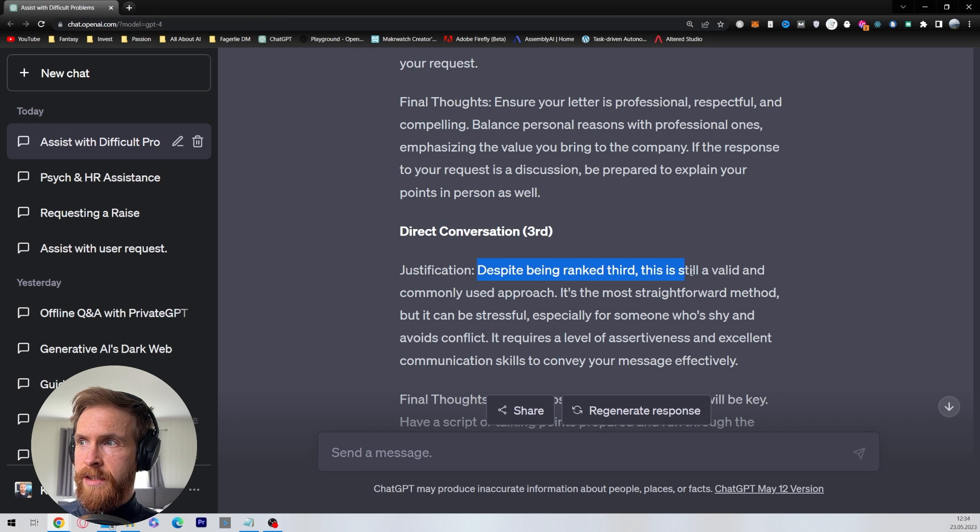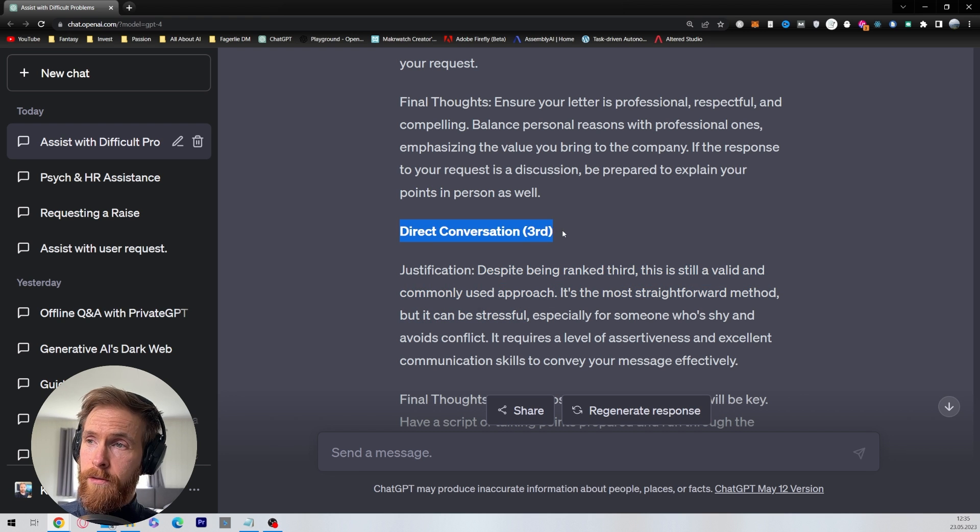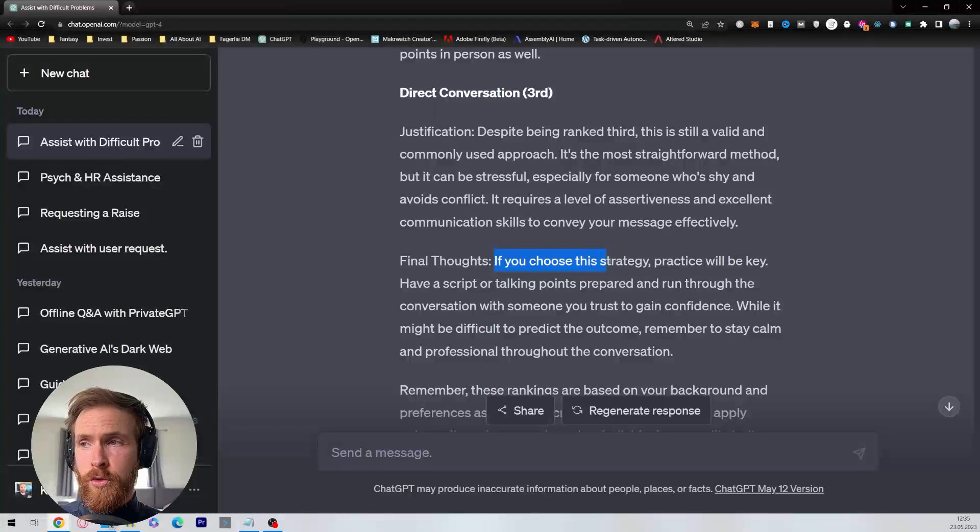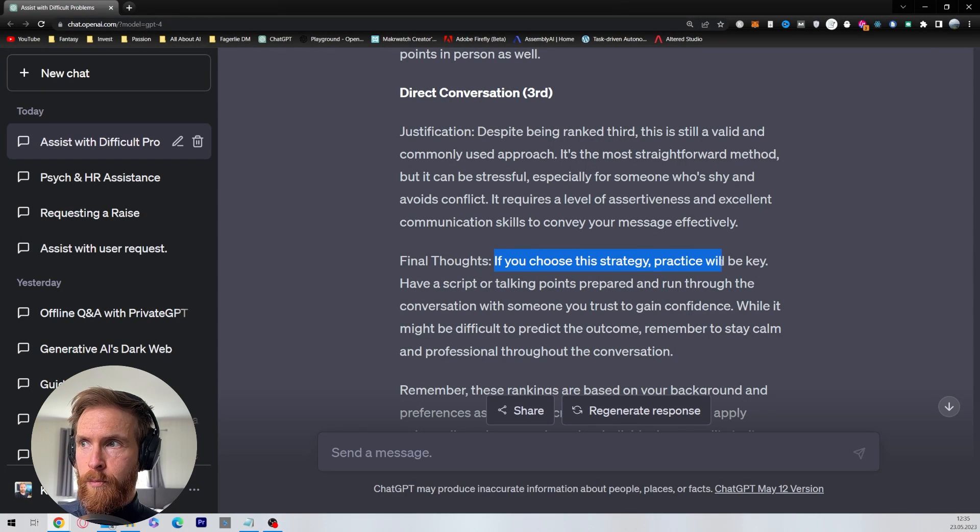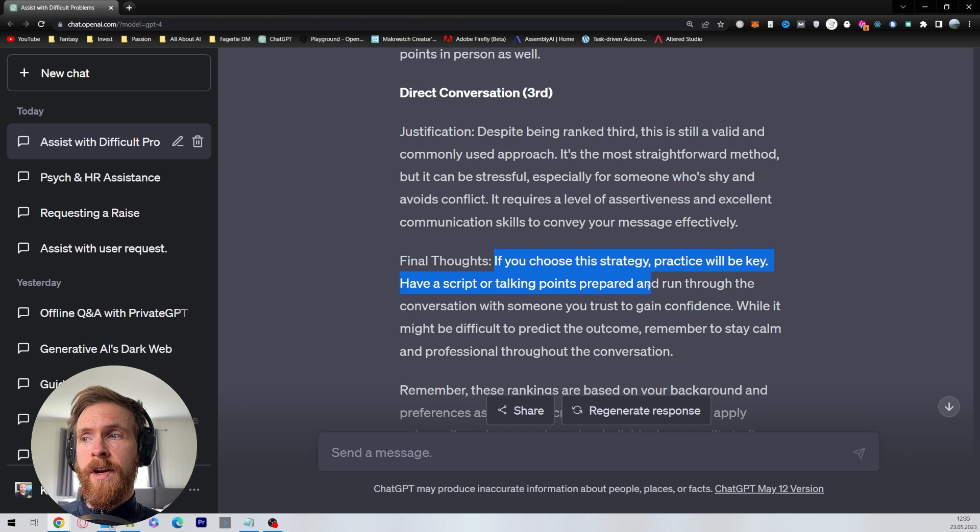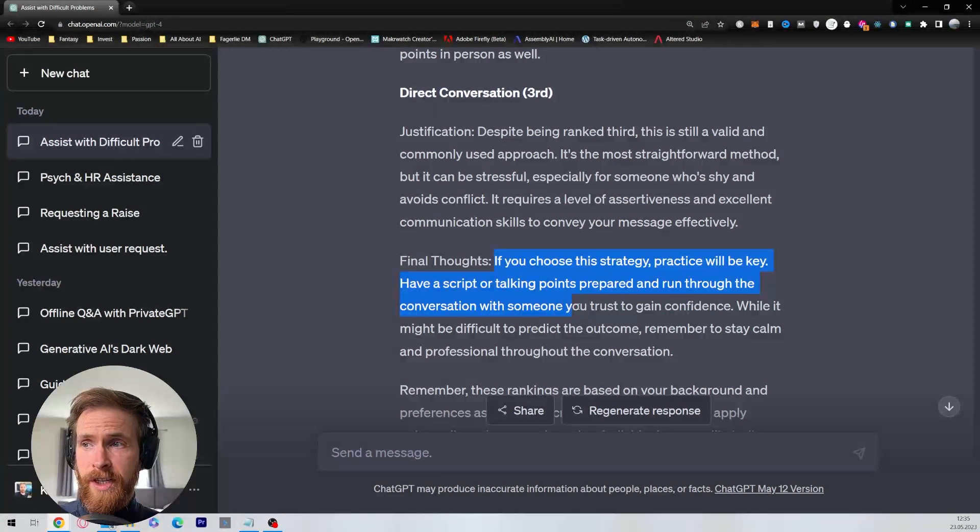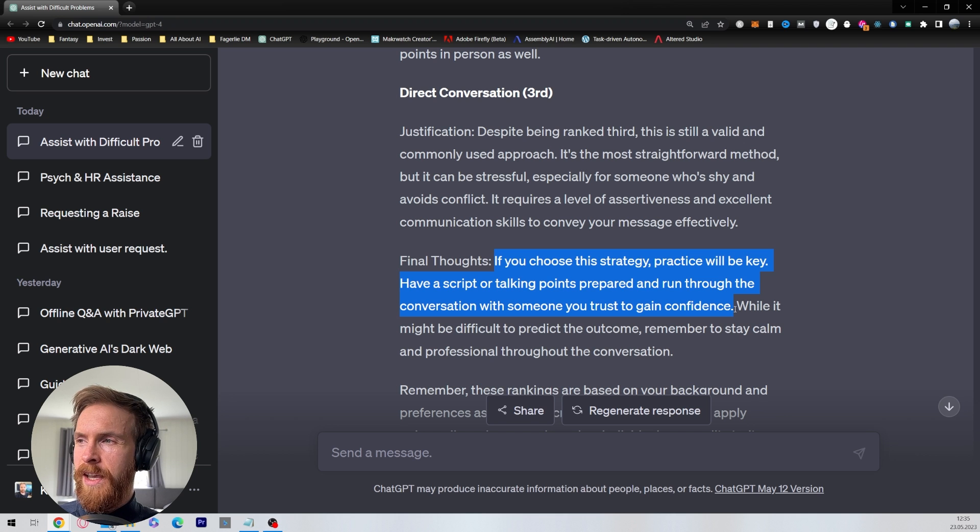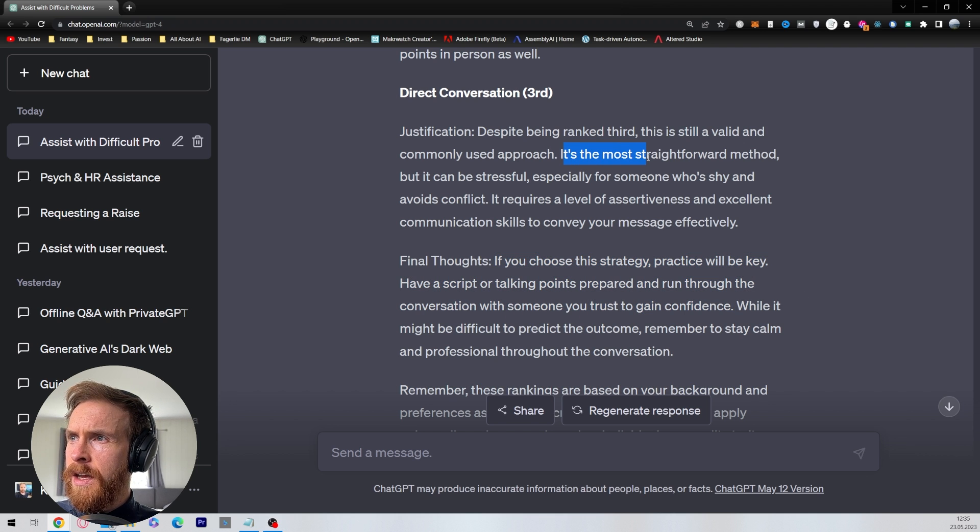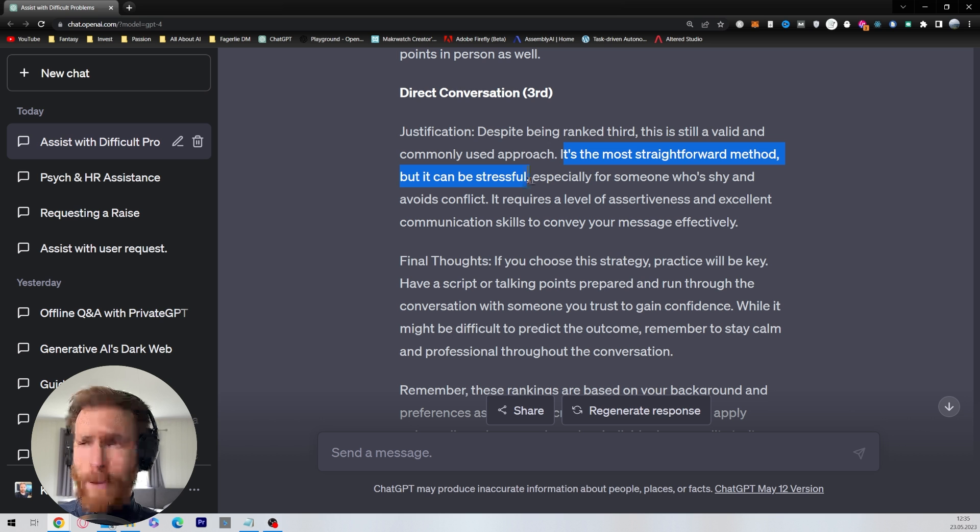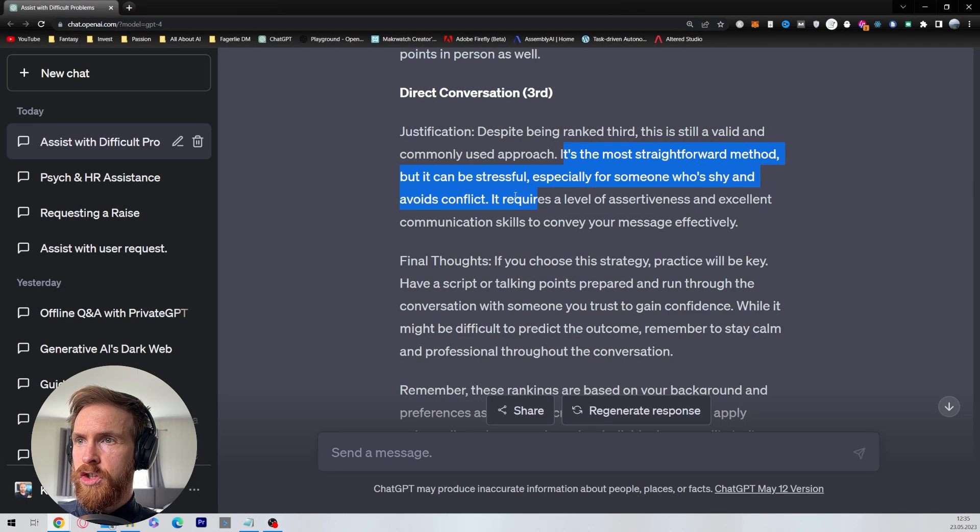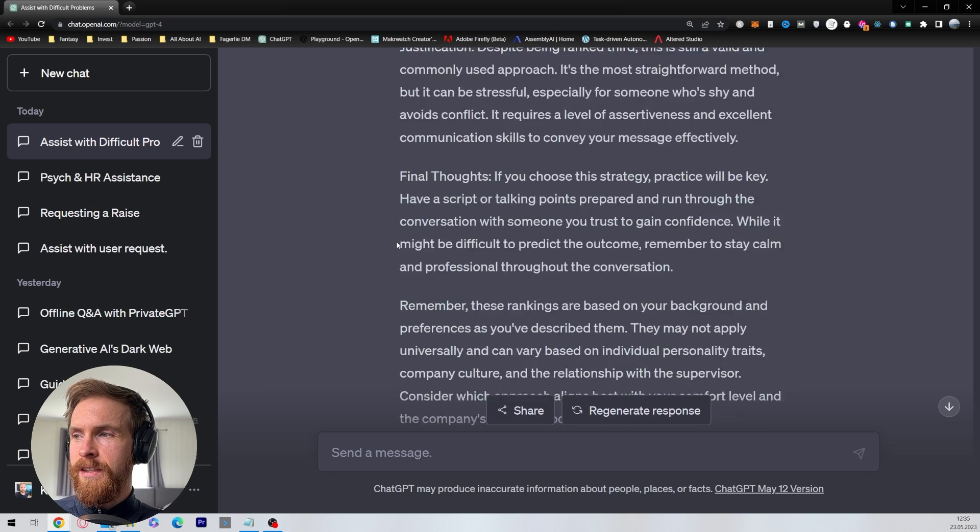And despite being ranked third, it's still a valid and commonly used approach. That is the direct conversation. The final thoughts here is if you choose this strategy, practice will be key. Have a script or talking points prepared and run through the conversation with someone you trust to gain confidence. Yeah, that's a good idea. And I like how it did - it's the most straightforward method, but it can be stressful, especially for someone who's shy and avoids conflict. So that stems back to our background, right?